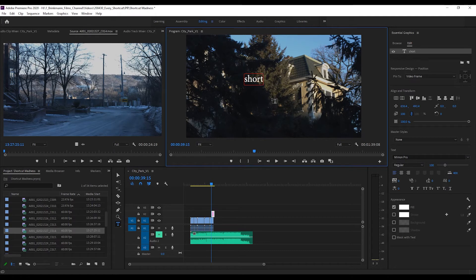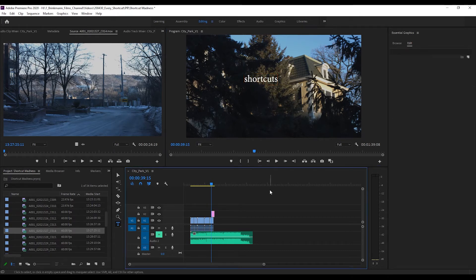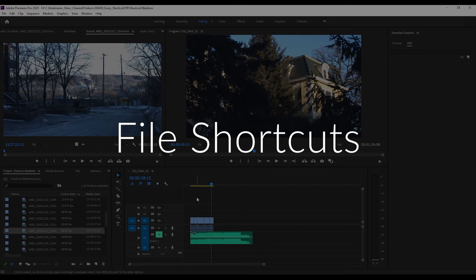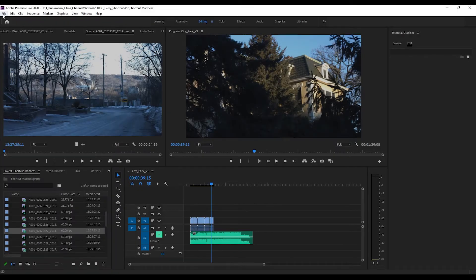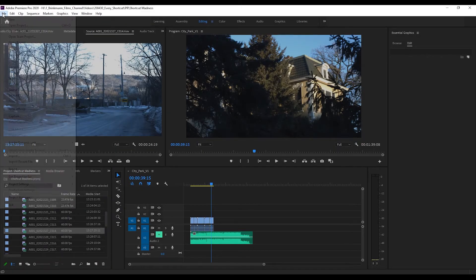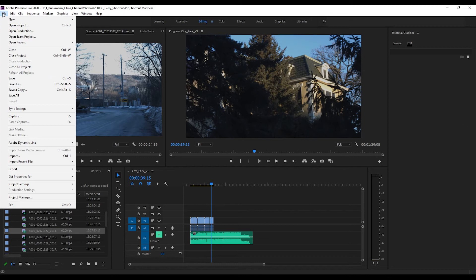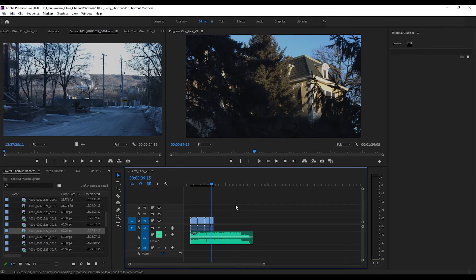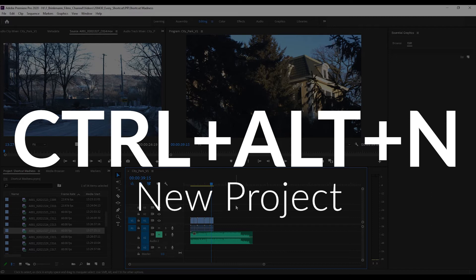And here we are graduating to the file shortcuts, meaning if you go to this dropdown menu called File, these shortcuts are going to let you interact with all of these super fast. First off we have new project: Ctrl+Alt+N - boom, dialog box for a new project.